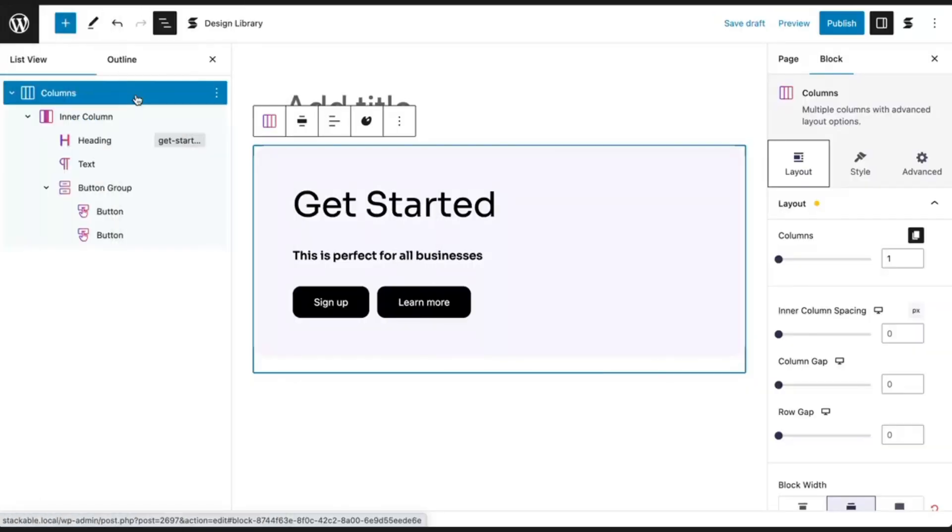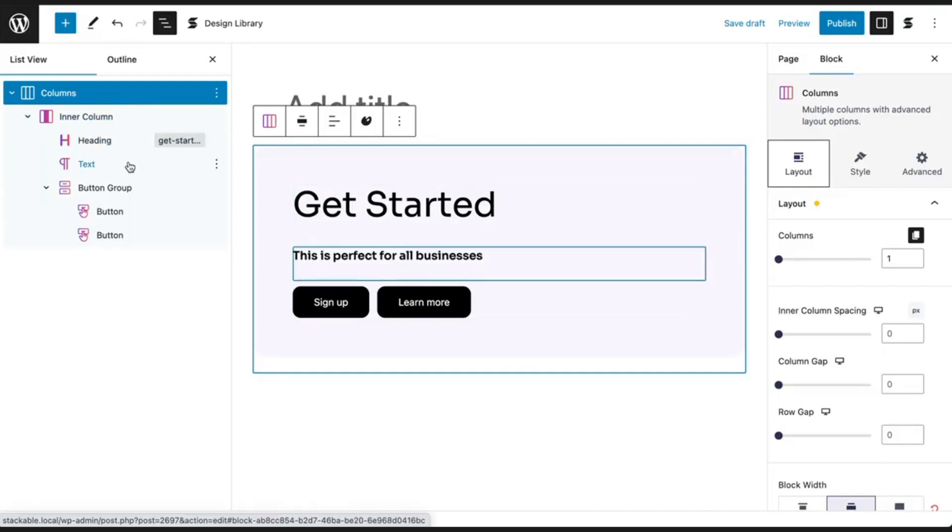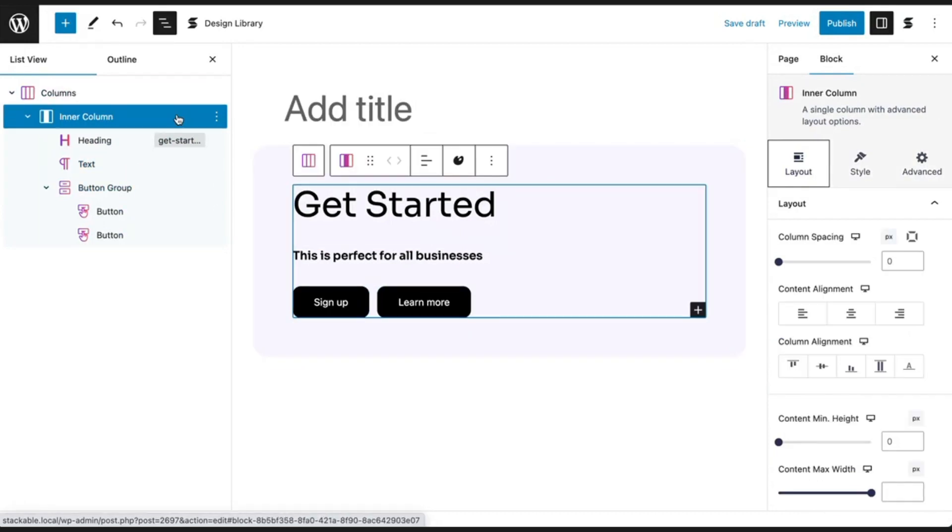Here we've made a call to action using our columns block with a heading block, a text block, and two button blocks nested inside. Select the inner column block and click on the layout panel in the layout tab of the inspector.